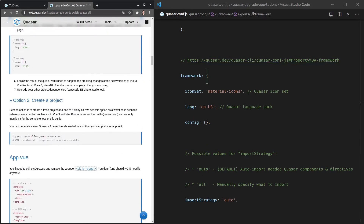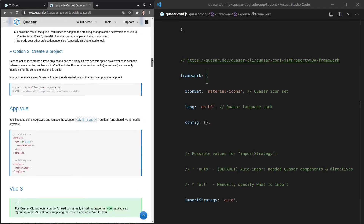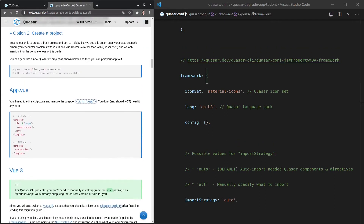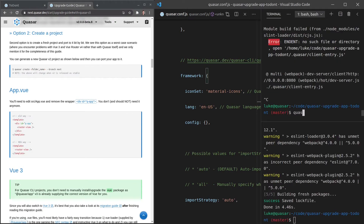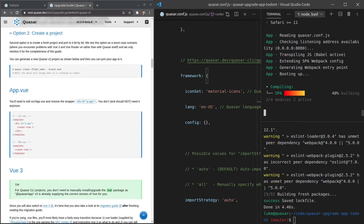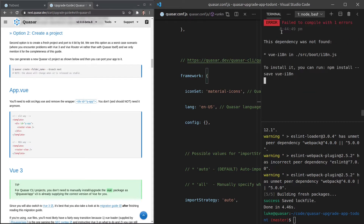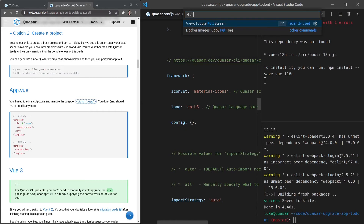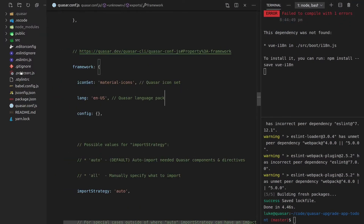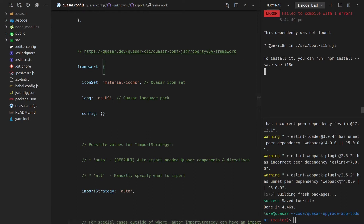Let's run the server again. From memory this is going to give us an issue related to the i18n internationalization package. If you're doing internationalization, this is going to hit an issue for you. Here we go — "this dependency was not found." Let me go full screen to get a better look. I want to search for where this is being imported.